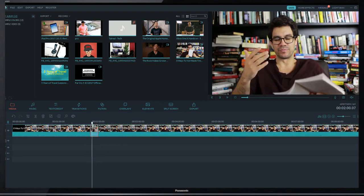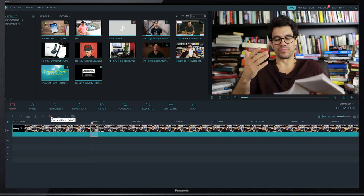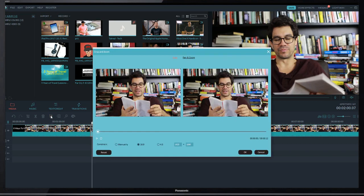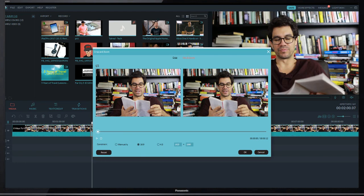To add this, simply click on this clip and click on this crop and zoom tool. Now click pan and zoom, select 16 by 9 ratio. And here you see two different squares, one is start and second is end.